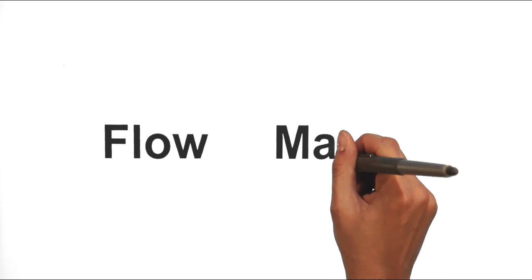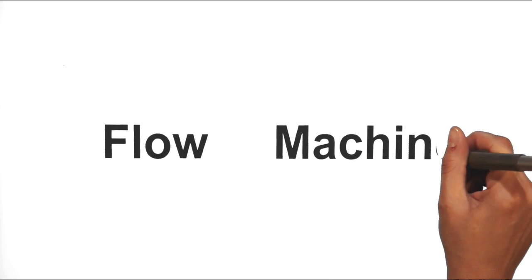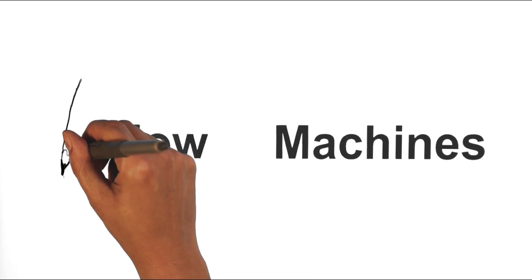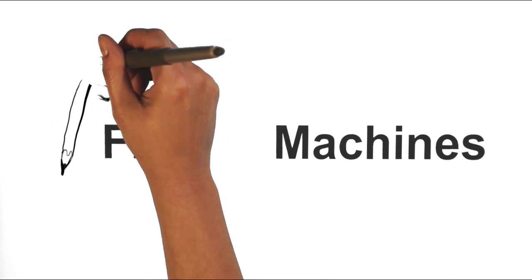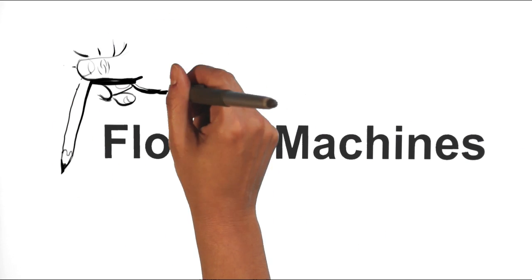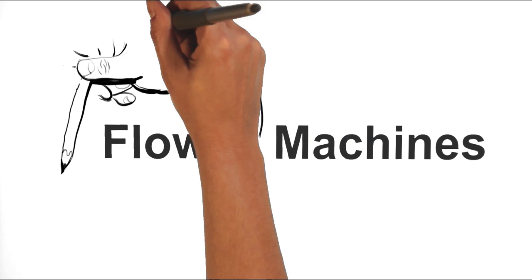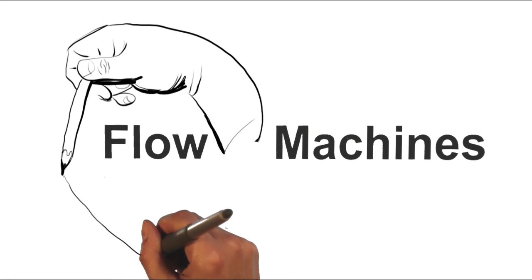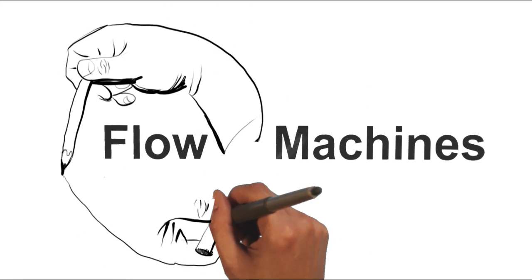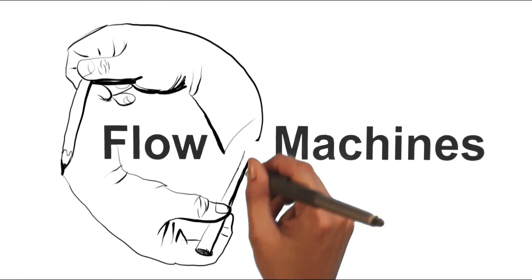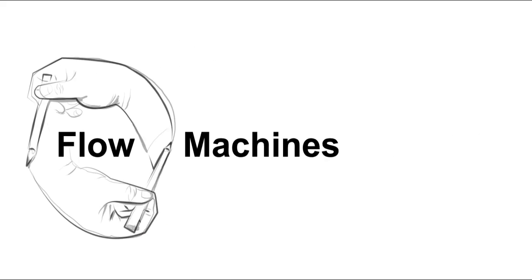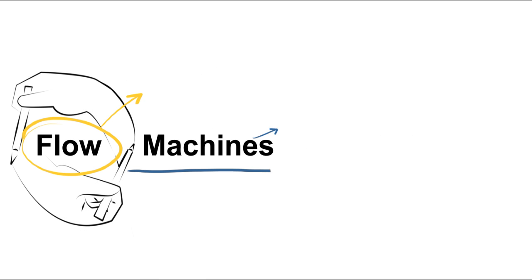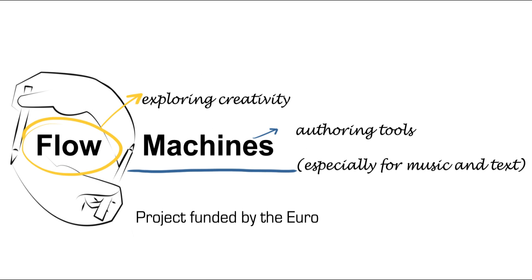The Flow Machine Project is about designing and implementing the next generation of authoring tools, in particular for music composition and literary text writing. These tools intend to boost individual creativity by helping users create their own style.